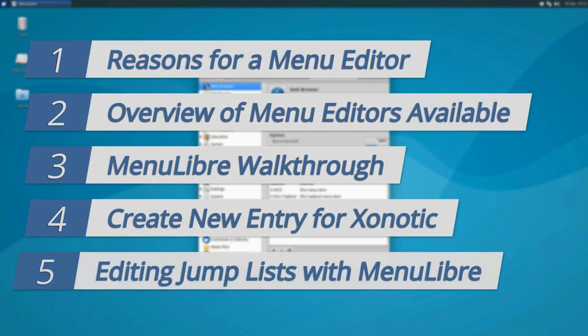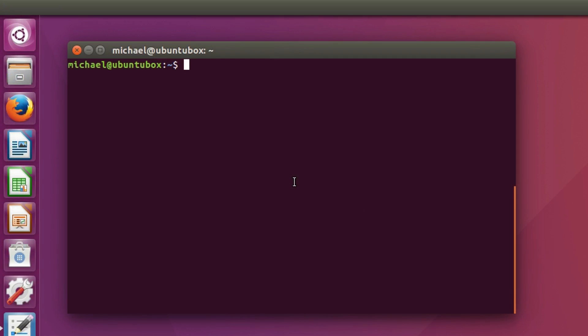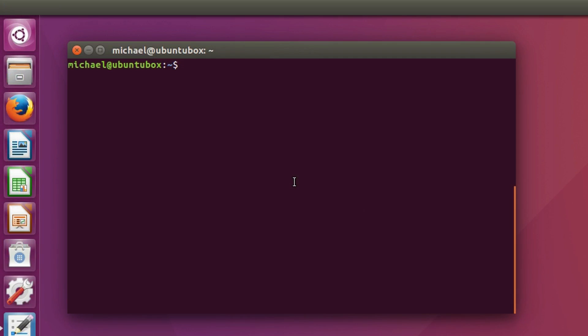Now we're going to edit some jump lists. Since we'll need a system that utilizes jump lists, let's jump to Ubuntu with Unity. As you can see, the actions listed in MenuLibre correlate to the actions listed in the jump list for Firefox on the Unity launcher. To add a new action to the jump list, we'll first need to find out what kind of actions we can do. Actions are really just command line parameters being applied to an application. So in order to find out what parameters we can use, we'll need to run the --help option to a command in the terminal.